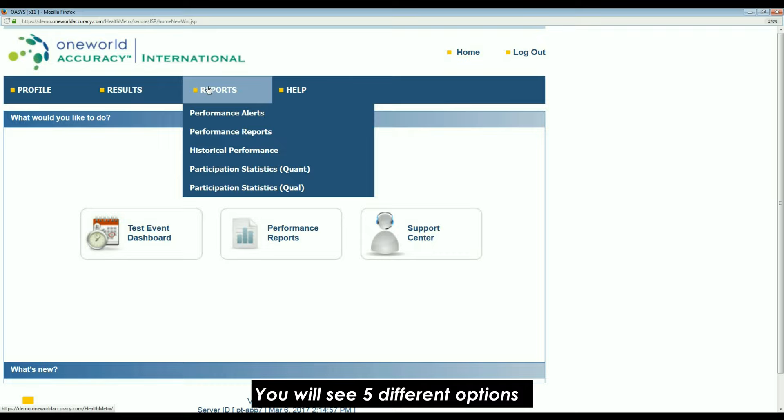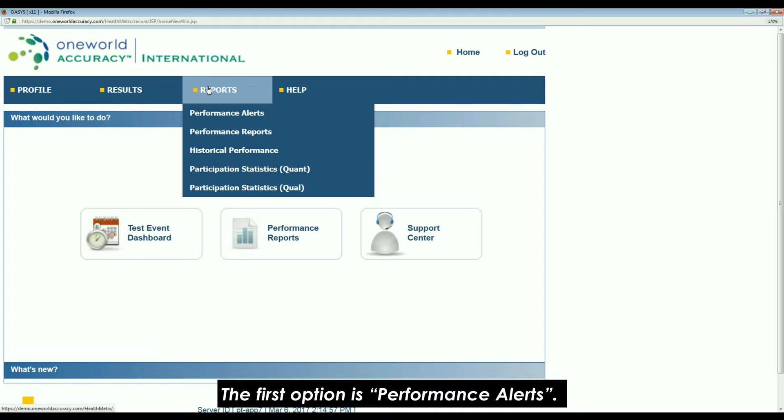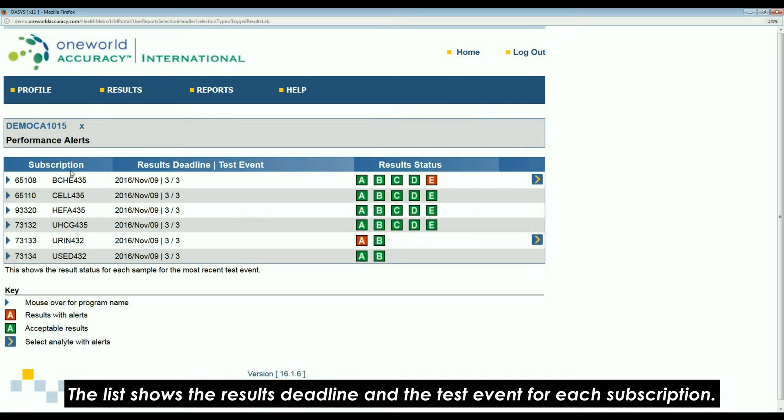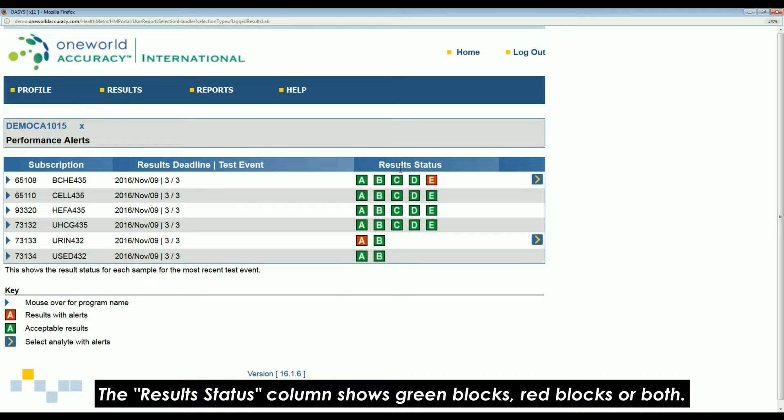Once you have logged in to your OASIS account, click on the reports heading. You will see five different options. The first option is performance alerts — click on it. You will see a list of your subscriptions. The list shows the results deadline and the test event for each subscription. The result status column shows green blocks, red blocks, or both.